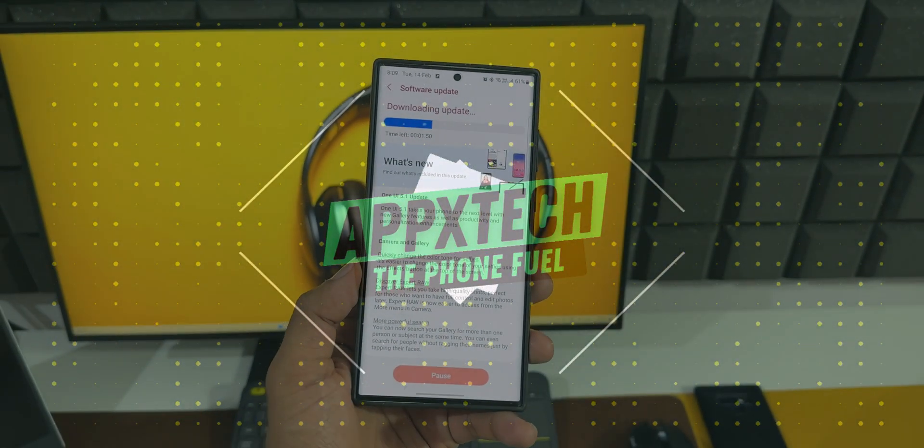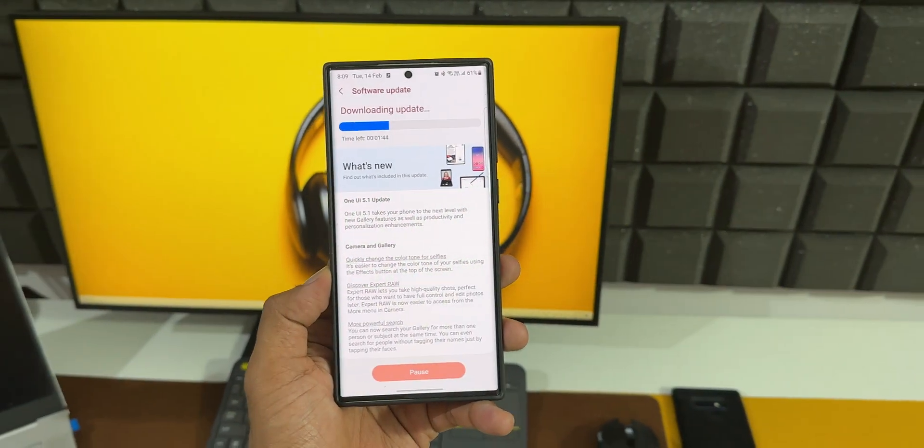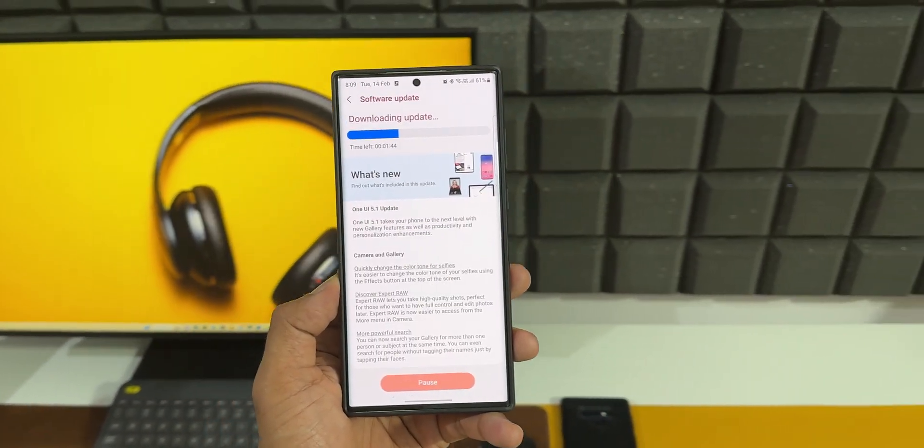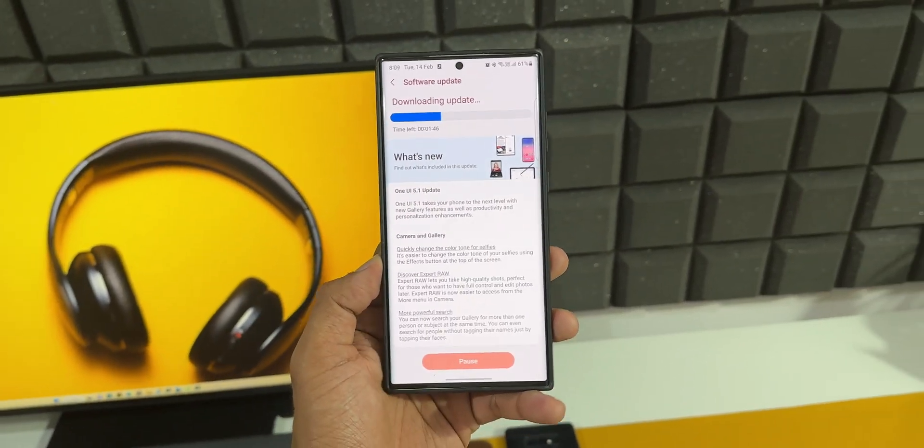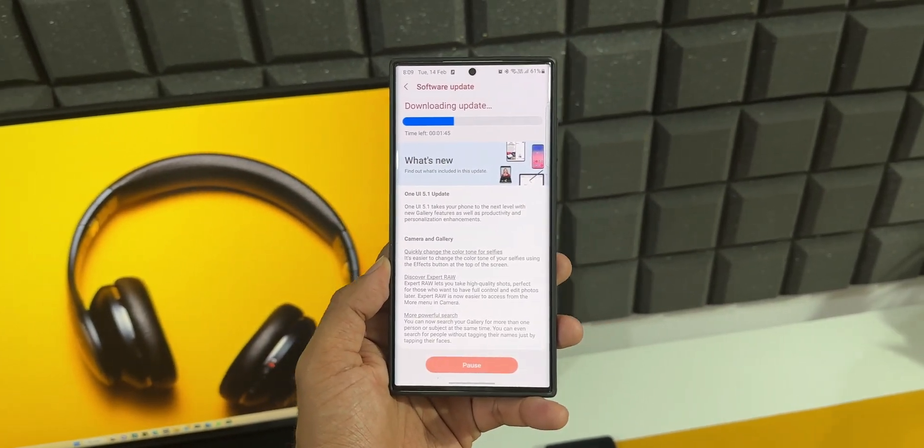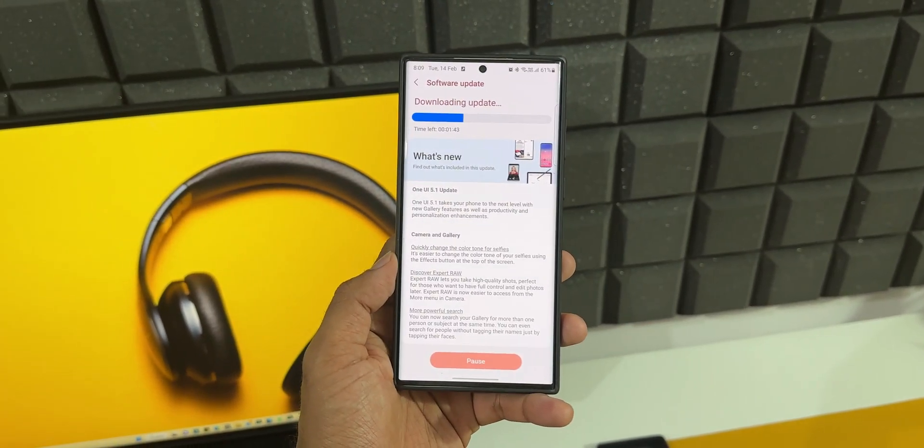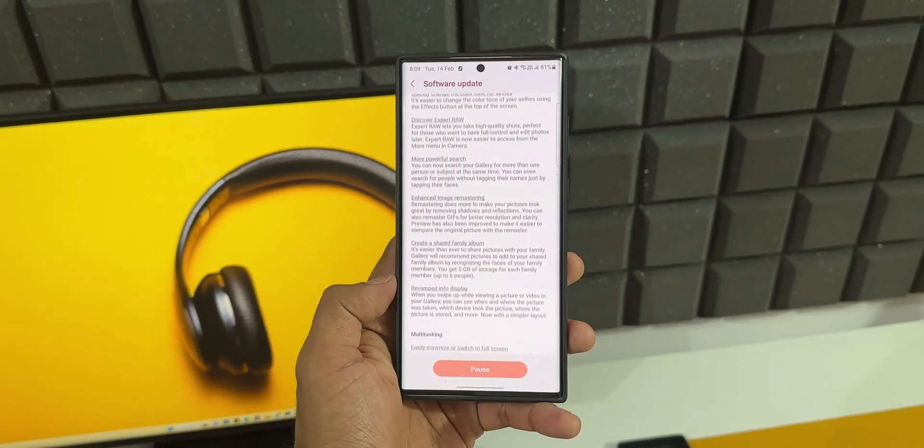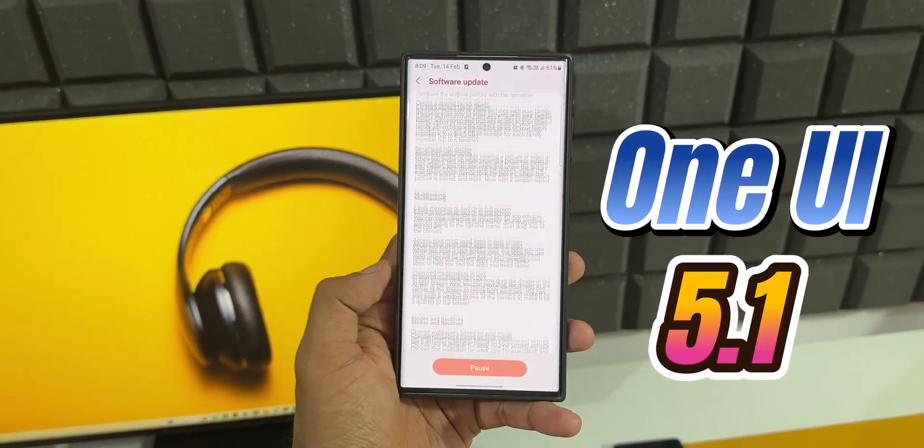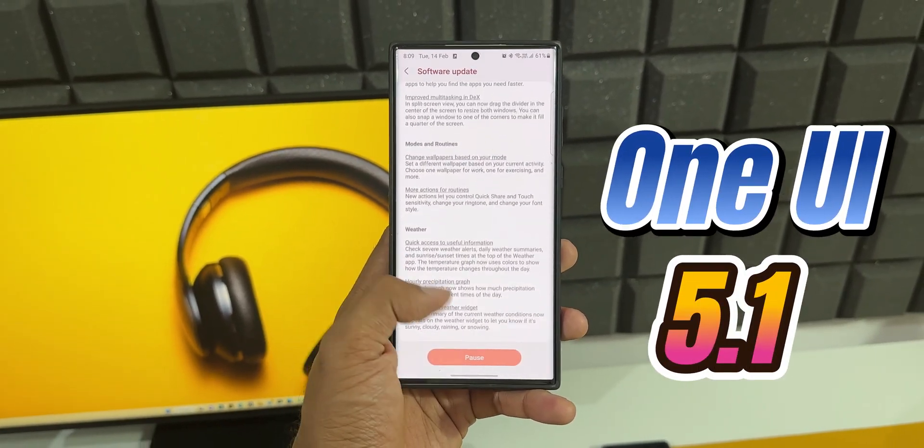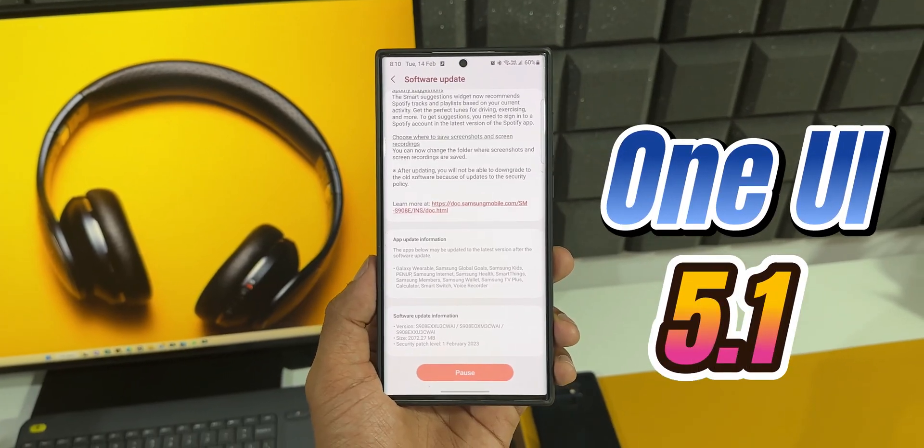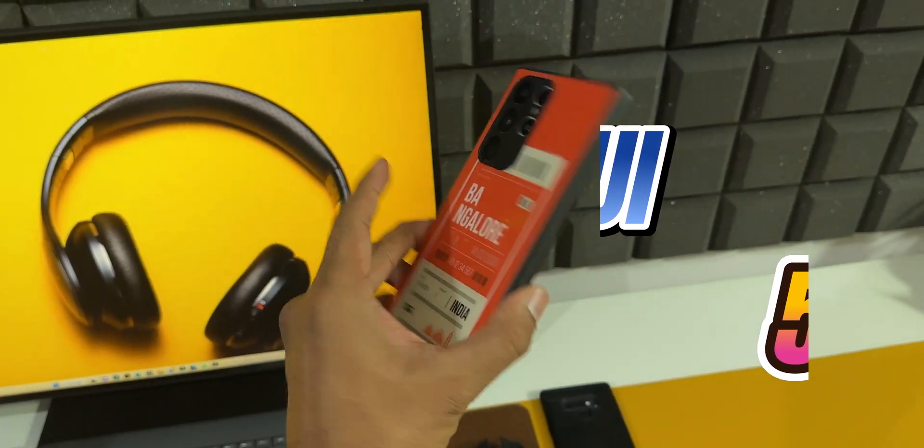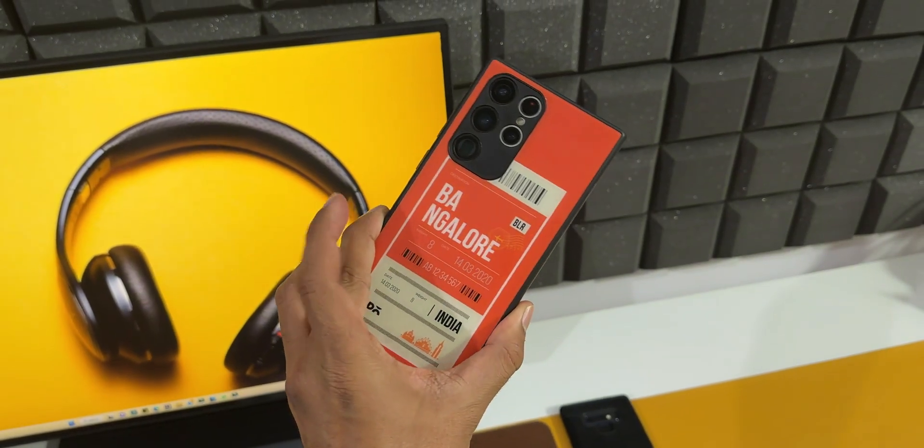All right, here's some exciting news for all Samsung Galaxy S22 series owners out there. Samsung has just started rolling out the One UI 5.1 update for the S22 series.